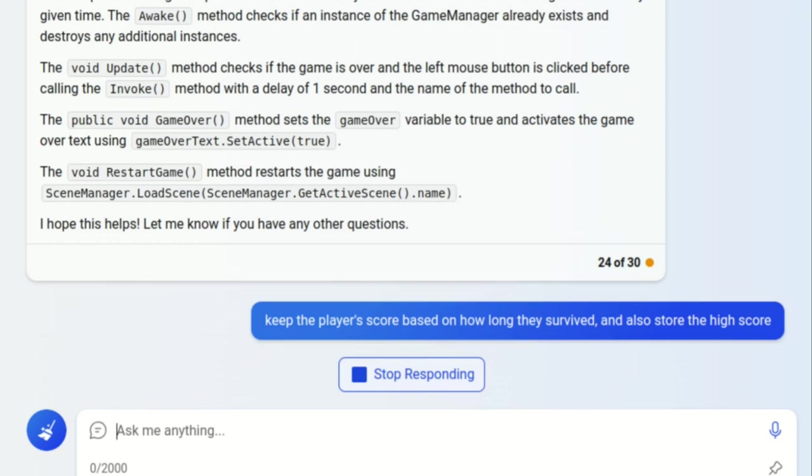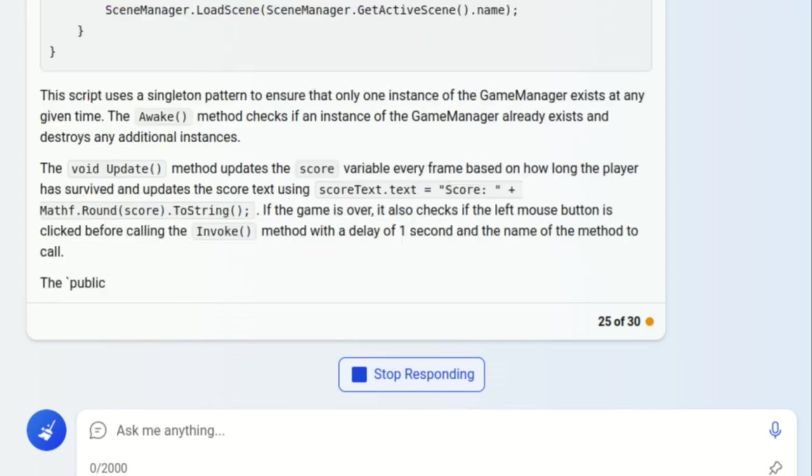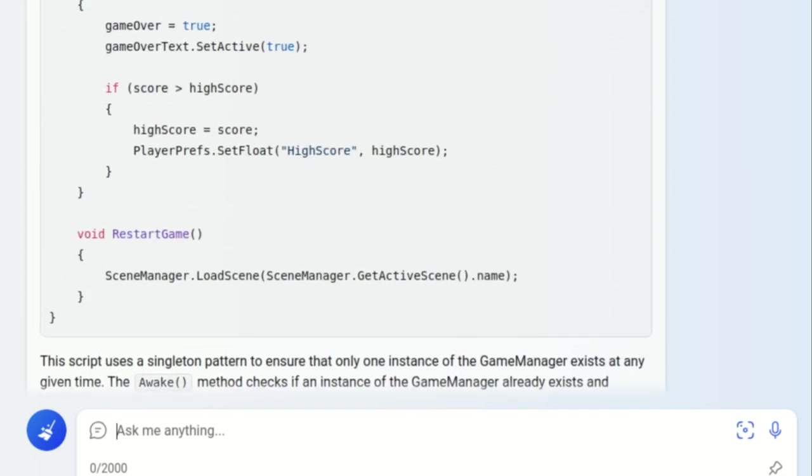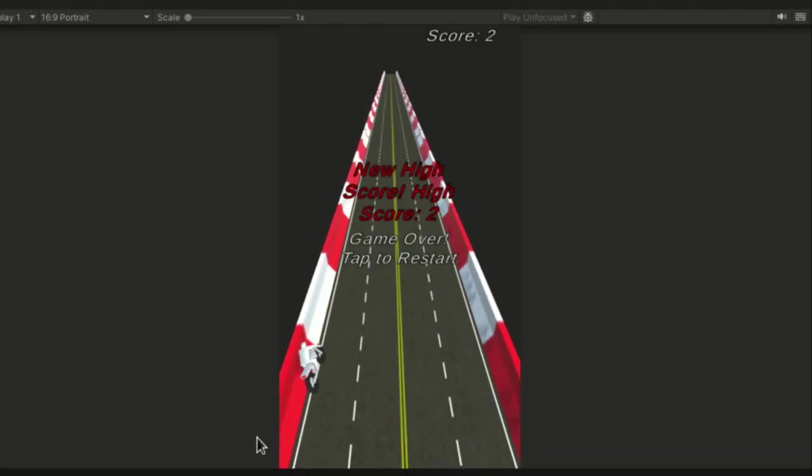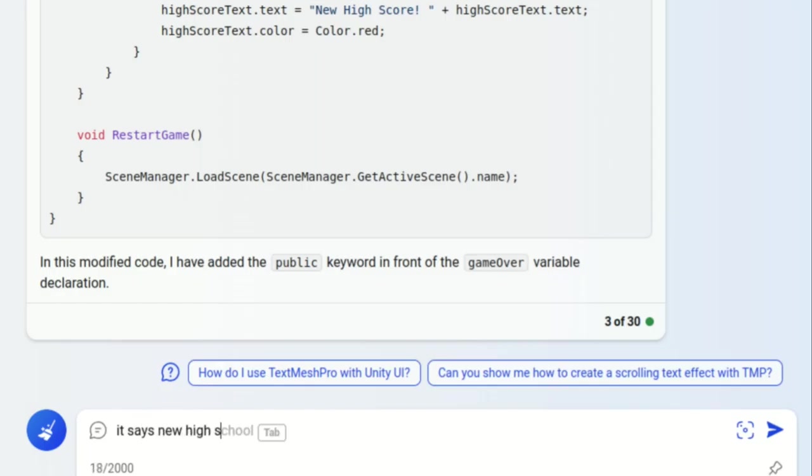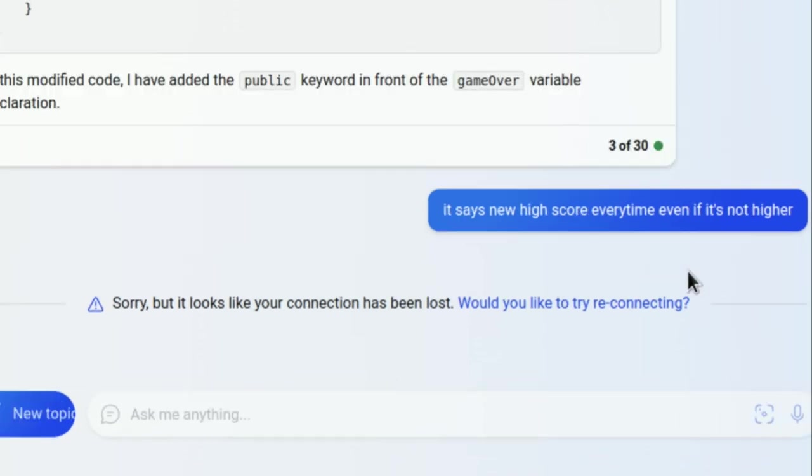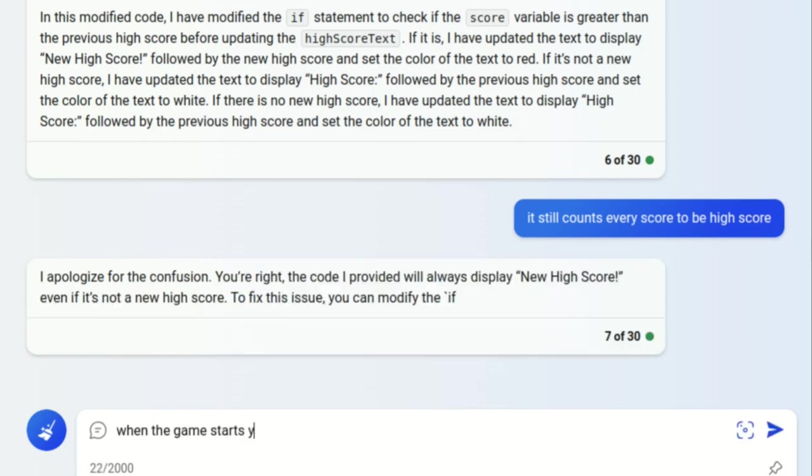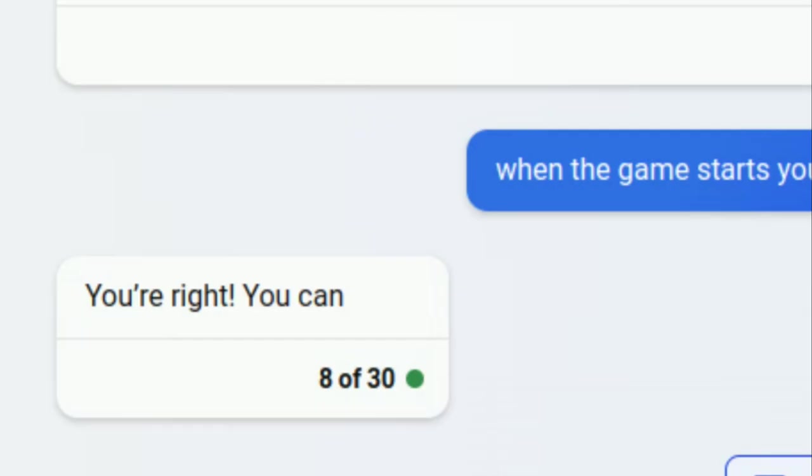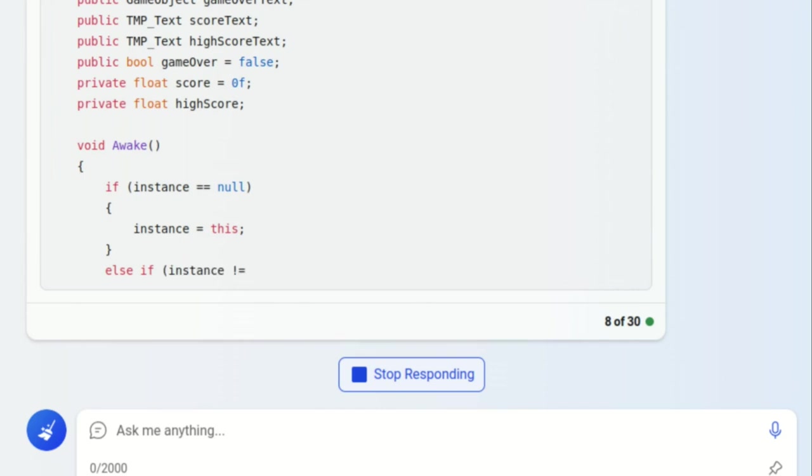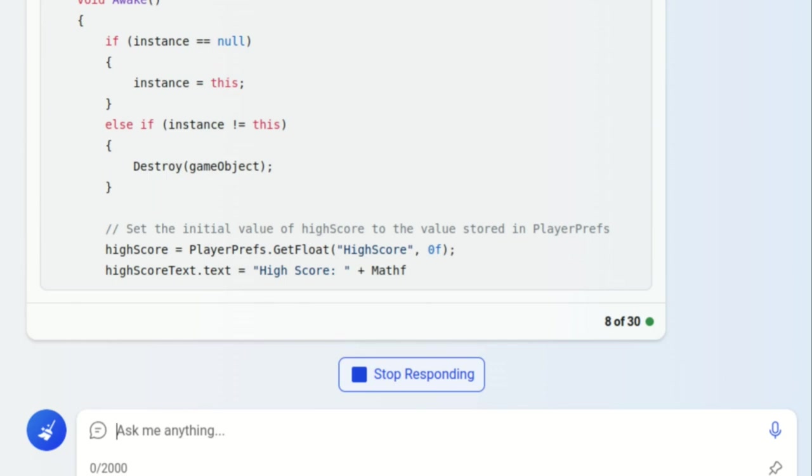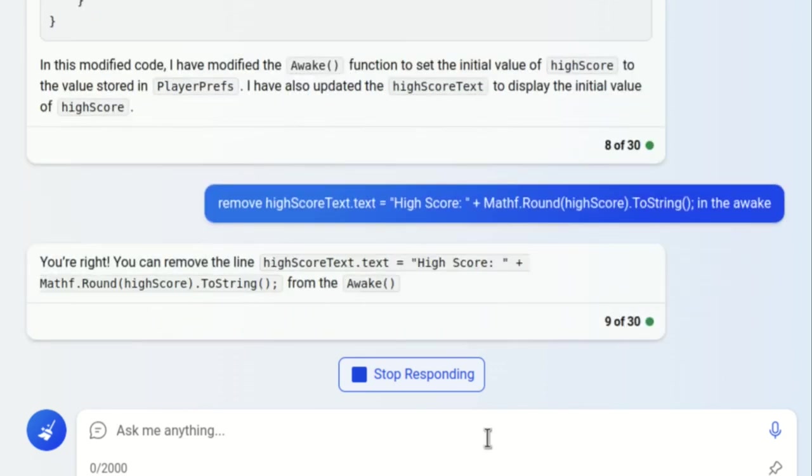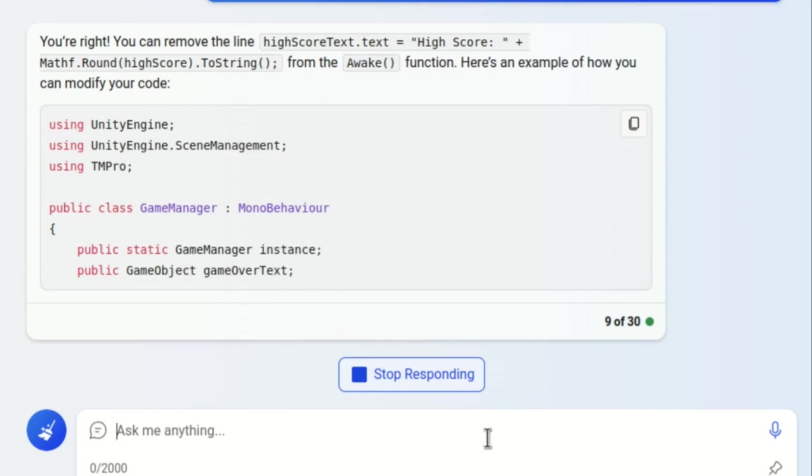Next I asked it to show the player's score and the high score. It did store the high score in the player preferences, but it never loaded it anywhere. I didn't want to outright tell it what to do and instead told it what it was doing wrong. Things got a little weird and it couldn't fix it, so I eventually decided to just instruct it to load the high score from the player preferences. After a little more of giving it instructions, it did work as I expected.